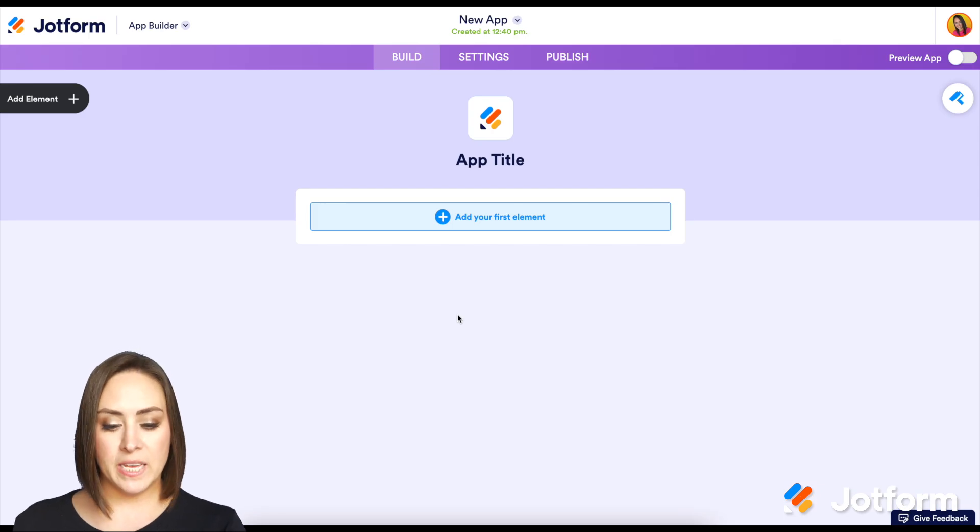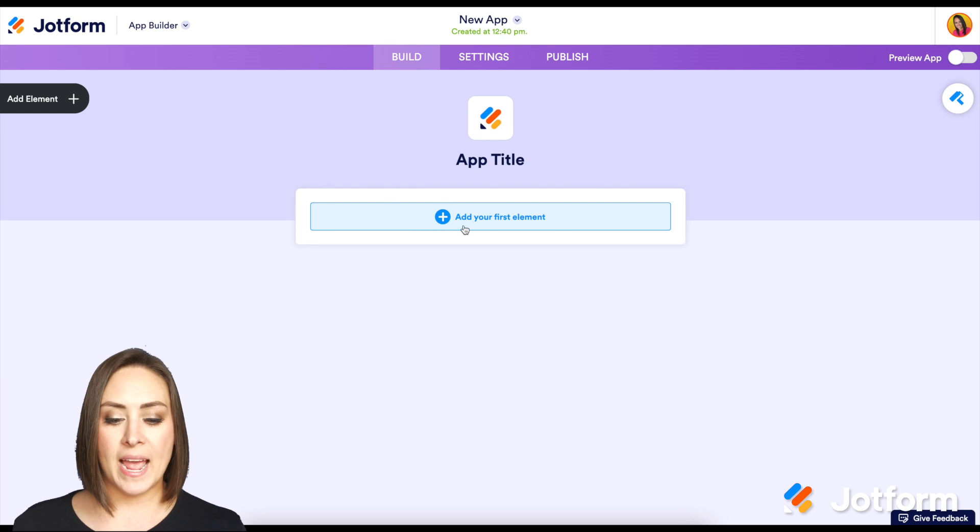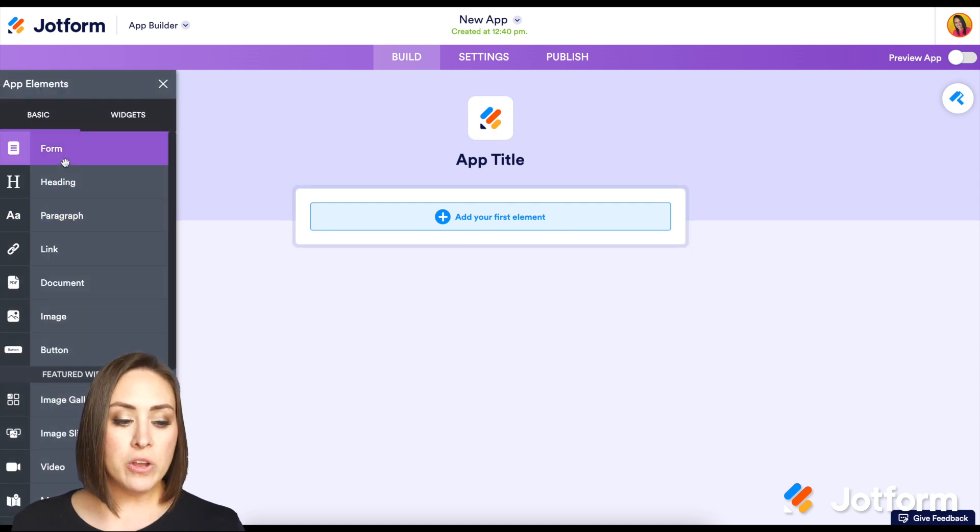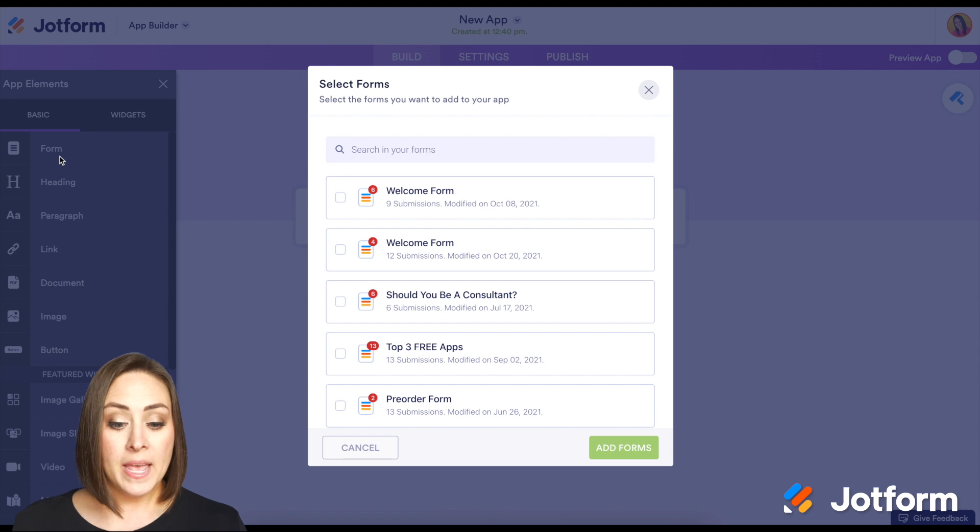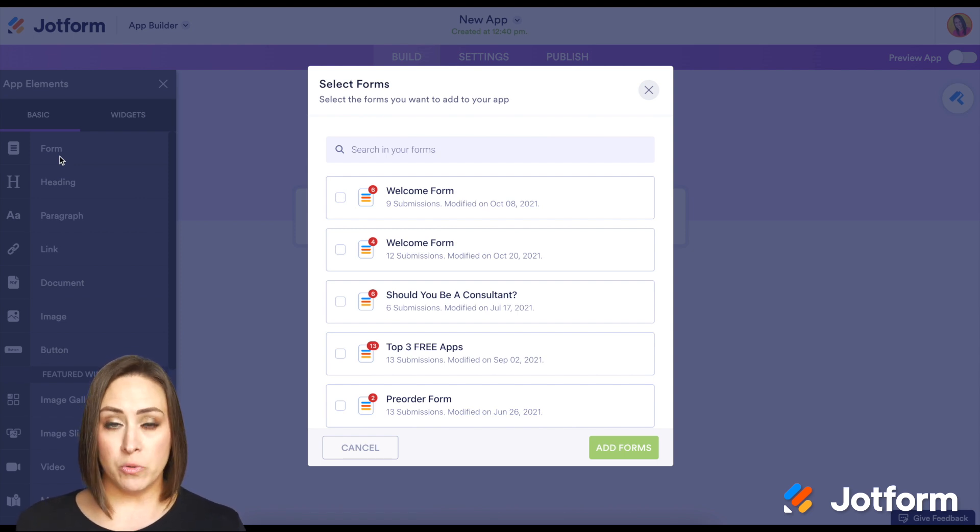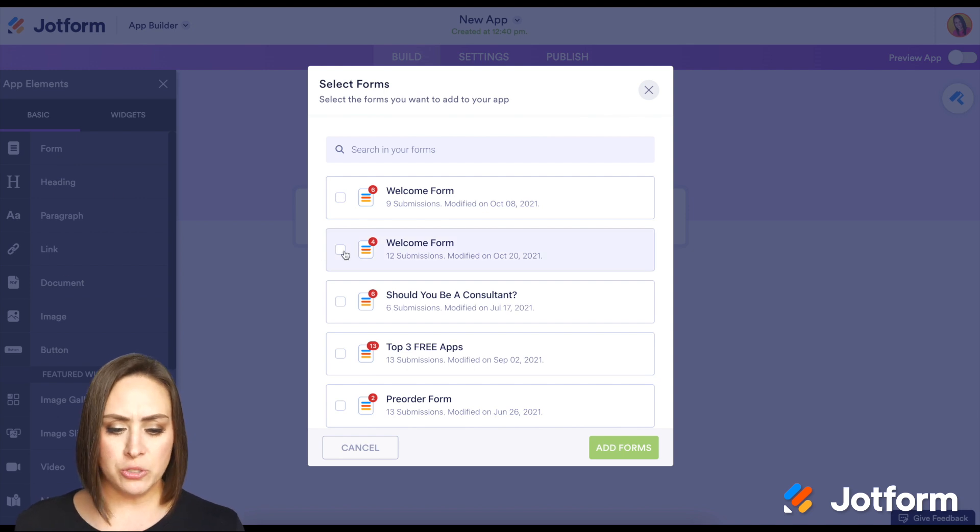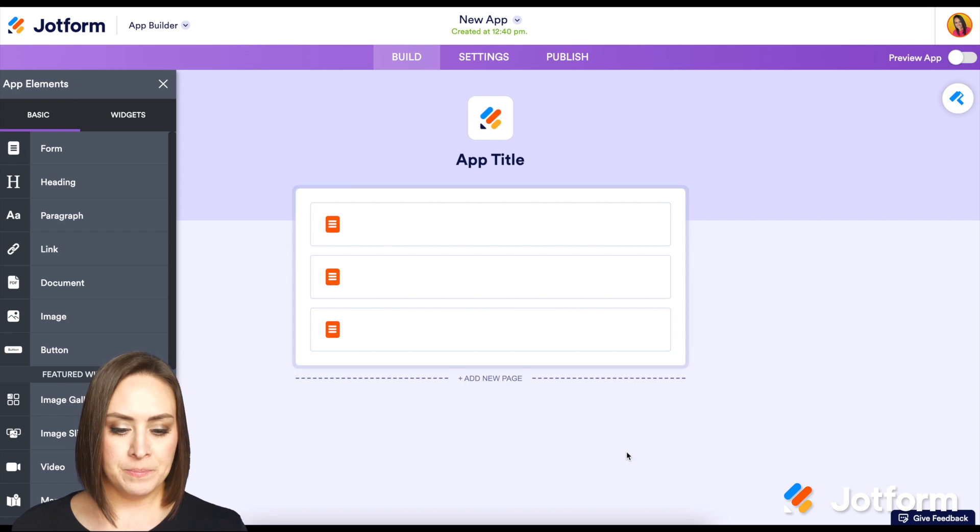From here, I'm going to click this blue section. You can also click up here in the top left for add your first element. We are going to choose the very first one, which is a form. From here, we can choose multiple forms and that's what you're going to want to create this checklist. I'm going to choose three forms and click the add forms button.